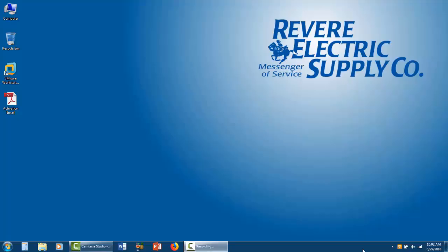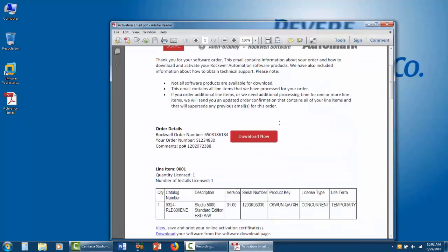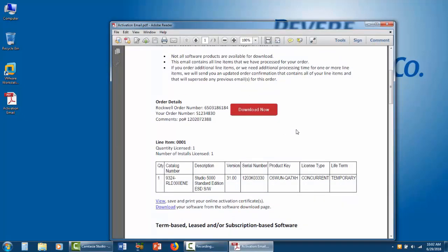So, you bought some Rockwell software and now you need to activate it. Get the email that you got from Rockwell. It's got your product key and serial number in it, you're going to need that.